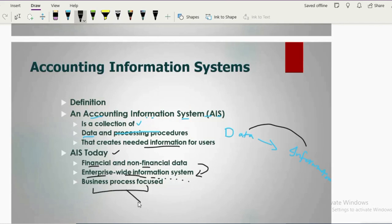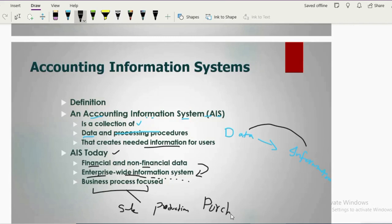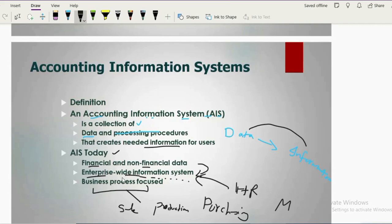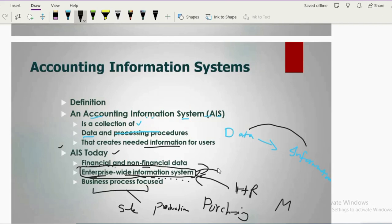AIS is mainly focused on business processes: sales, production, purchasing, marketing, HR, and all functions. These are facilitated on a wider scale by these systems. If a system only deals with accounting we call it AIS, but most modern AIS have integrated features of enterprise-wide information systems, facilitating all organization processes, not only accounting.